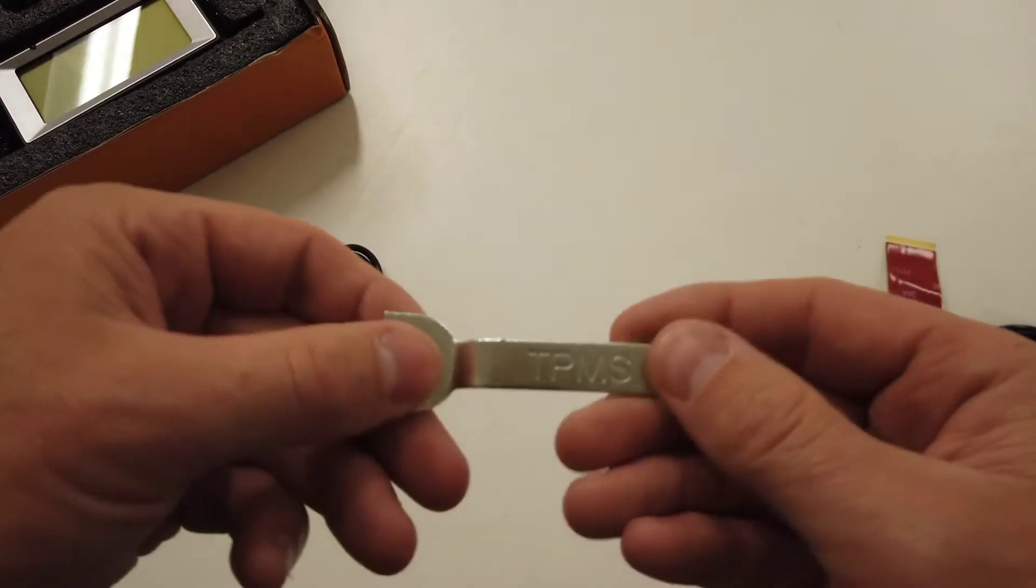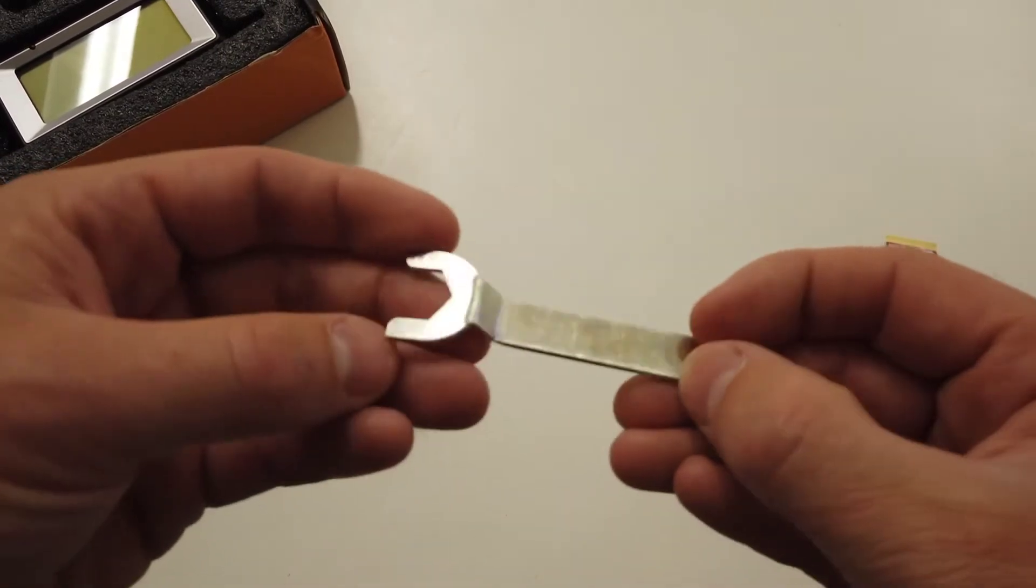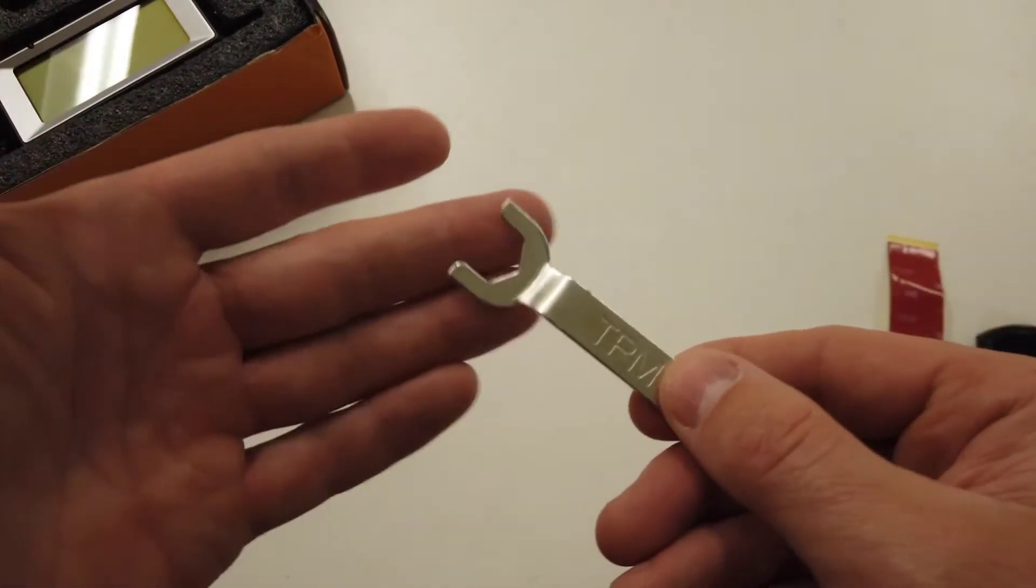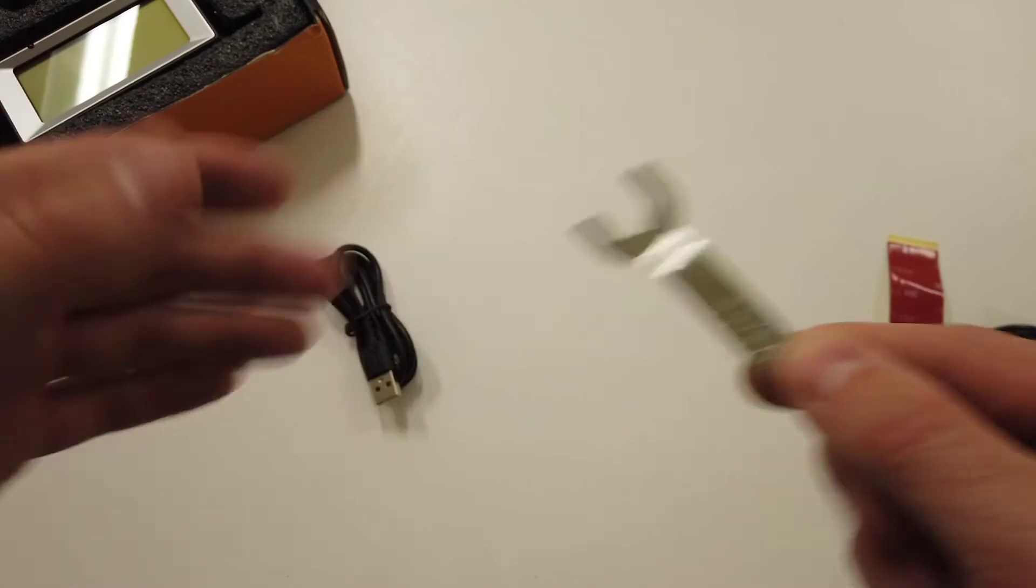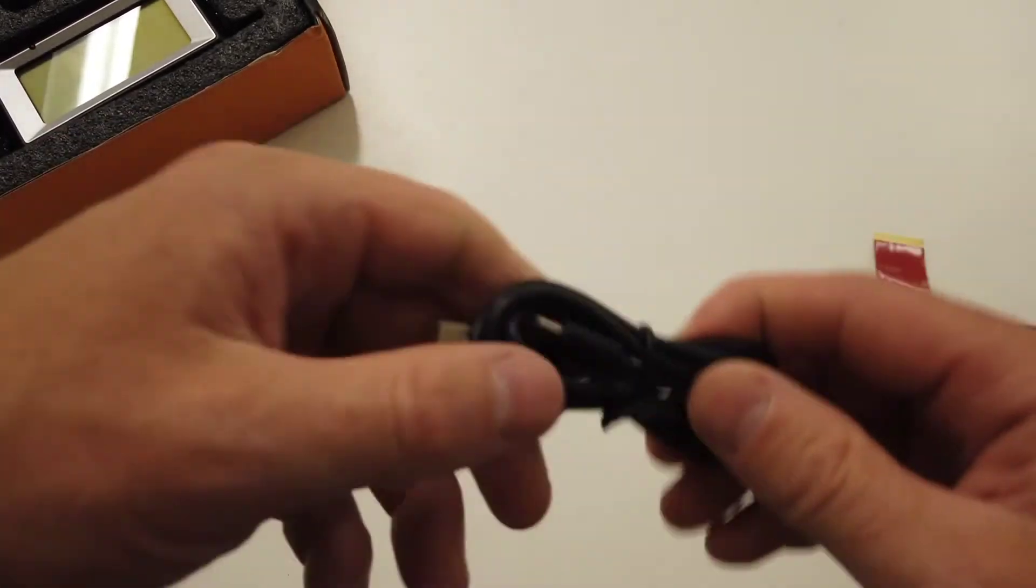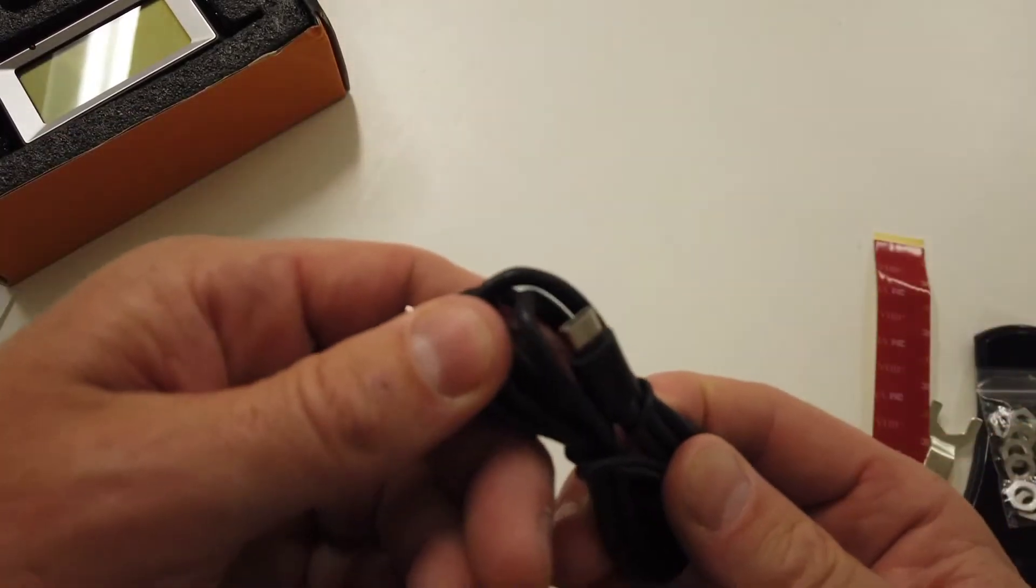A spanner - you use this to change the batteries or change the seal, and to screw on the lock nuts. And a charge cable.